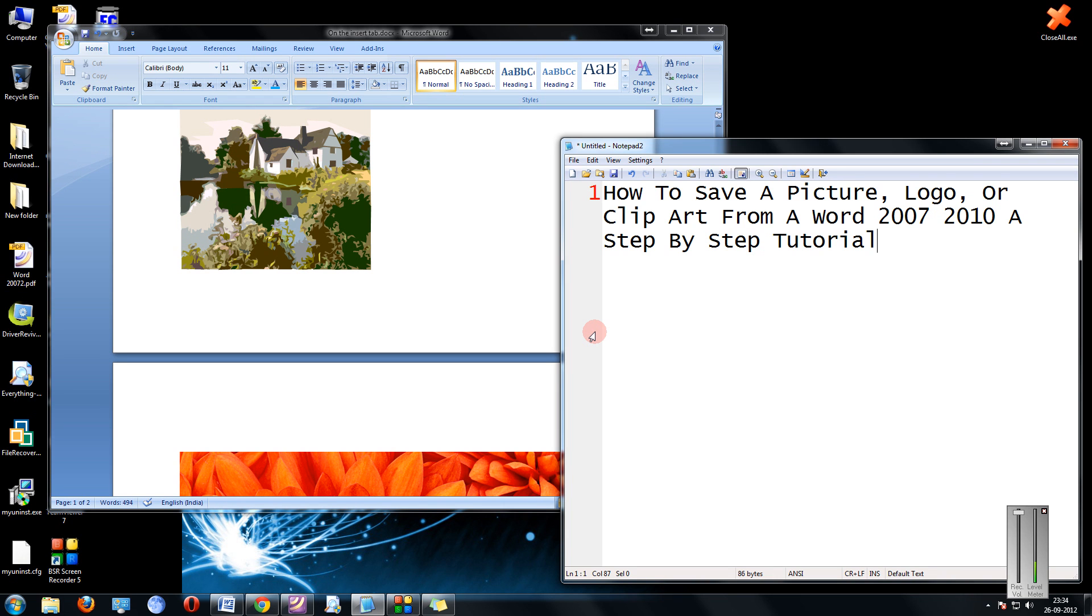Hi friends, Mankai Karwal here. In this tutorial I am going to show you how to save a picture, logo or a clipart from a Word 2007 or 2010, a step by step tutorial.